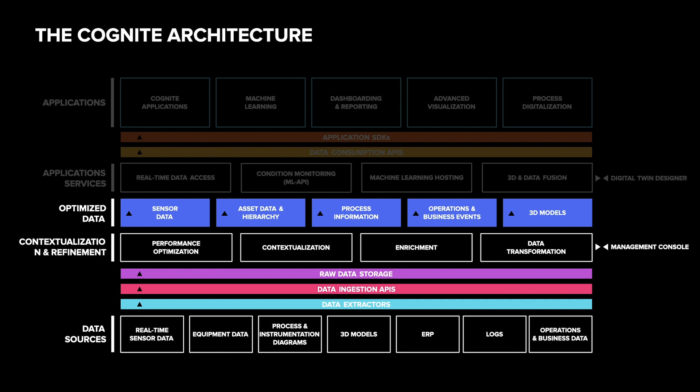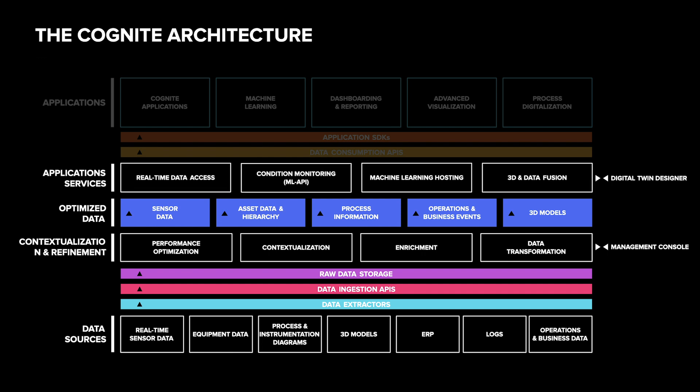To ensure fast aggregations and queries, Cognite Data Fusion indexes the data in different ways and allows search, filtering and computations on the data as part of the API. This enables powerful and responsive applications to be built with low effort.